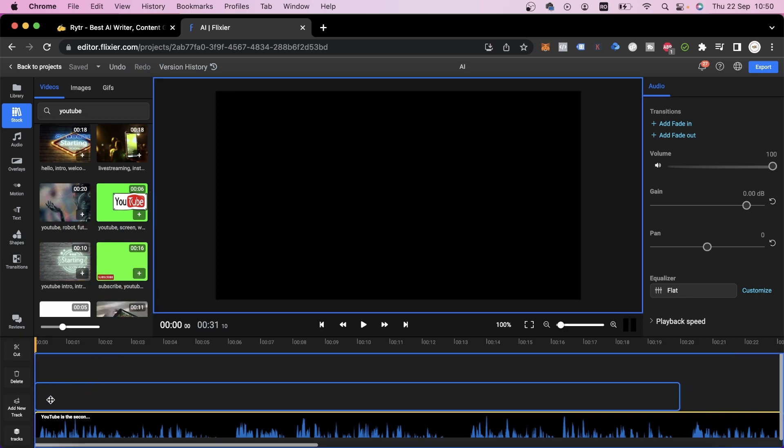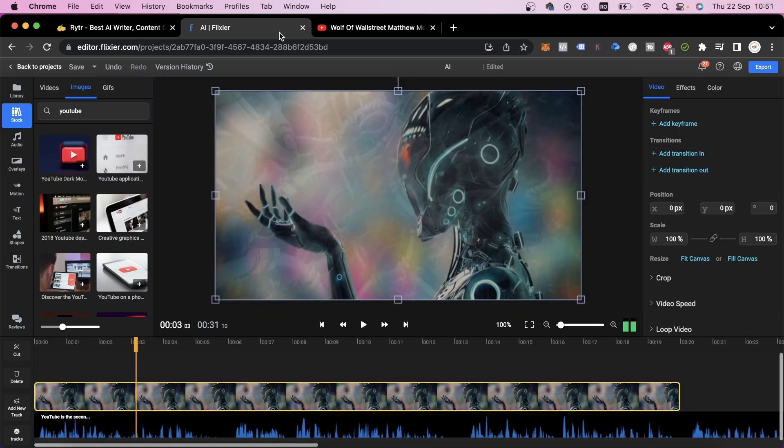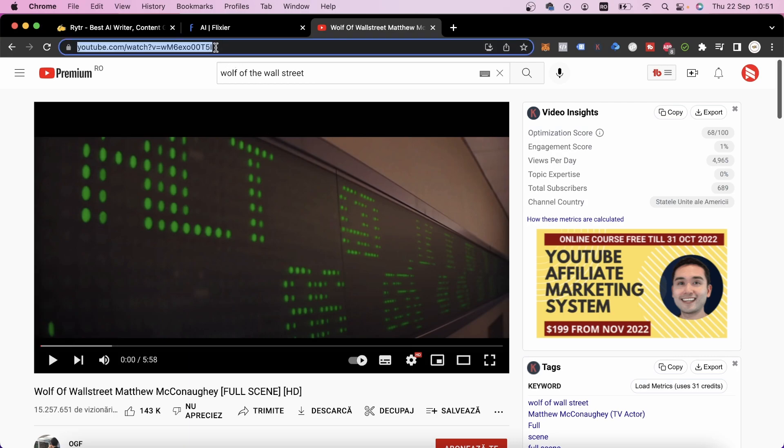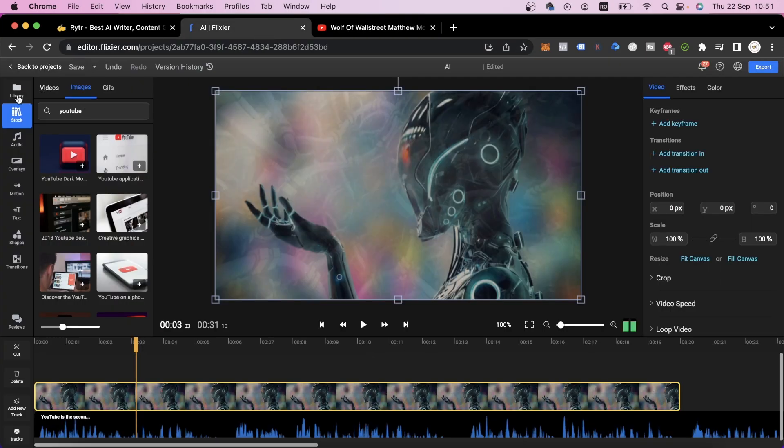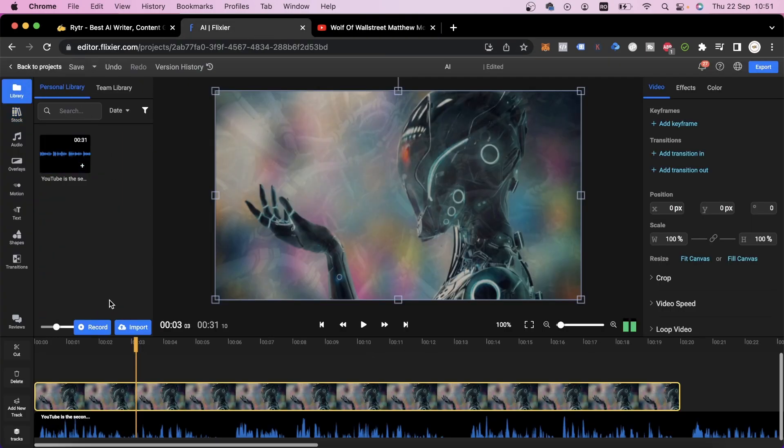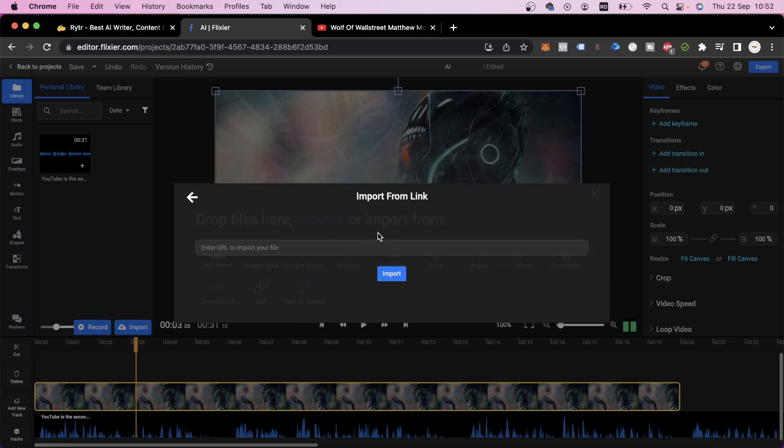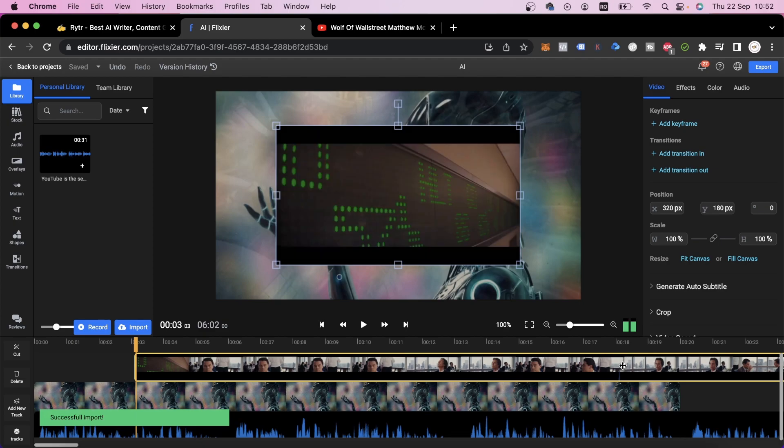You can find images here as well, or depending on the type of content you're making, you can even use parts of existing YouTube videos. For our use case, we'll use a scene from the movie Wolf of Wall Street. We'll copy the YouTube link, then we'll go to the library tab and click on import, then link. We'll paste the link to our video in here and click on import.